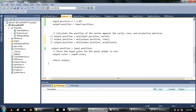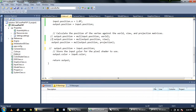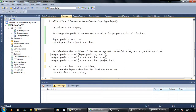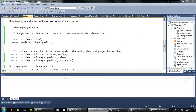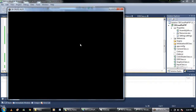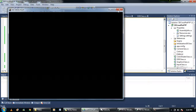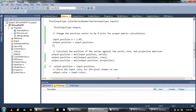If I just omit this, you'll see I got nothing on the screen, because the world, view, and projection matrices have nothing in them — zero values — because my constant buffer is not getting updated somehow. I don't know what's wrong with that.